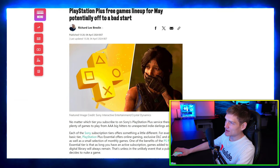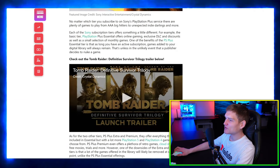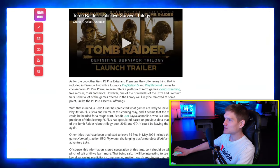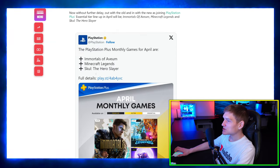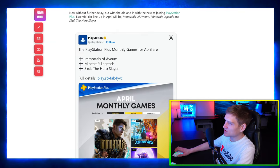So right here, PlayStation Plus free games lineup for May is potentially off to a bad start. Apparently, all right, here we go: Skull the Hero Slayer, Minecraft Legends, Immortals of Aveum.